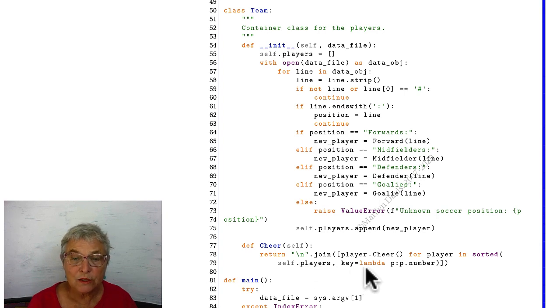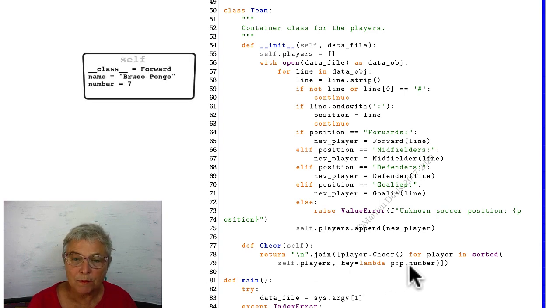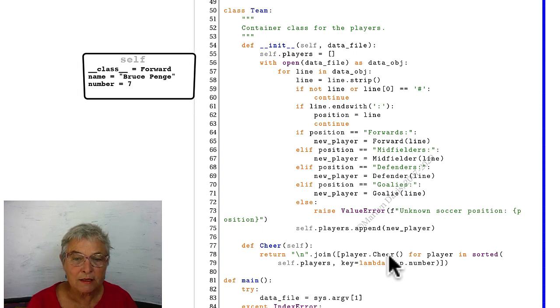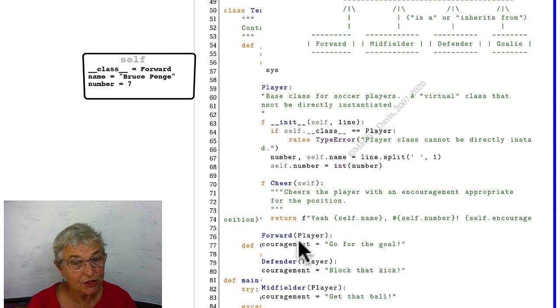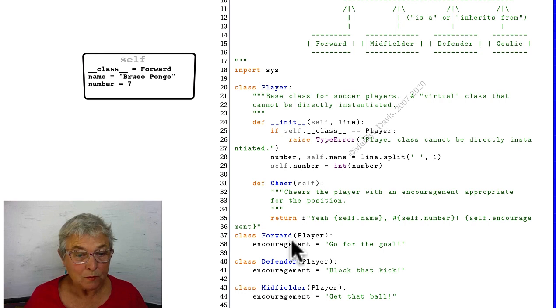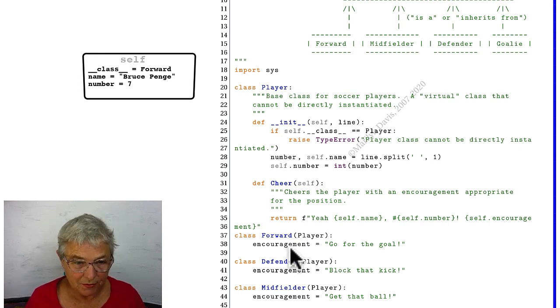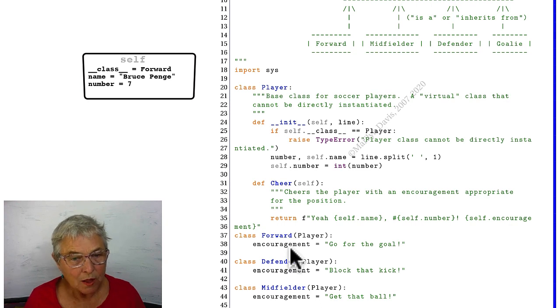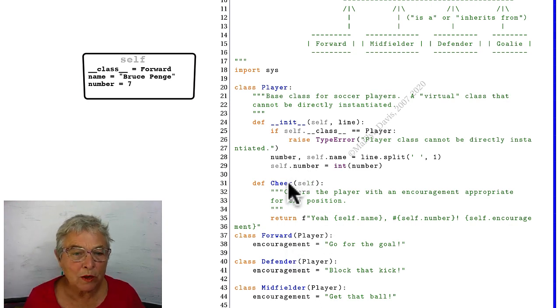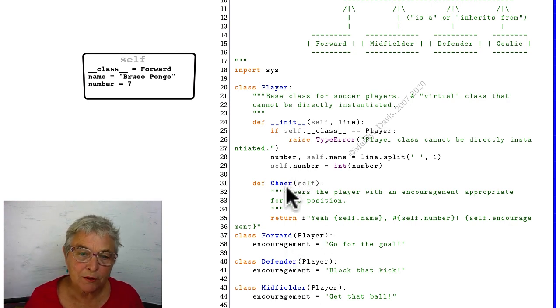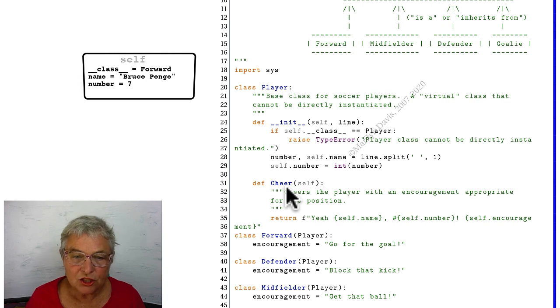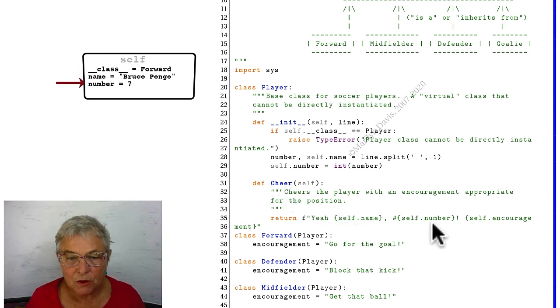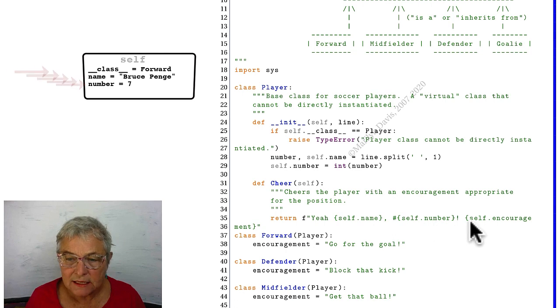And we're going to sort on the player's number. Each player has a number back up there. Each player is going to get his cheer call. Looking in the forward class for the cheer method, there isn't one. Therefore, we go into the cheer method of the player. And the cheer method of the player says self-name, self-number, and self-encouragement.